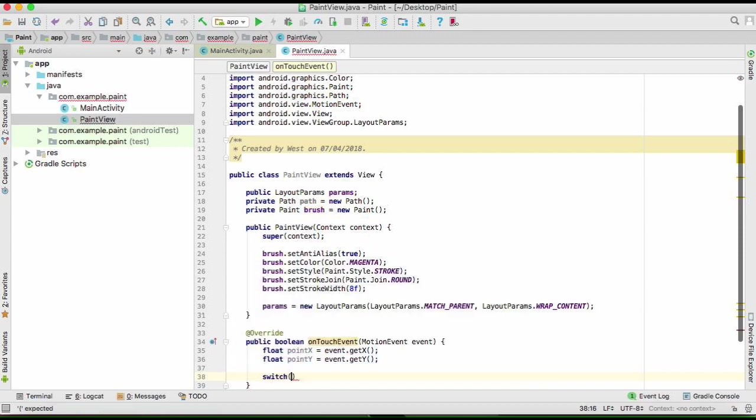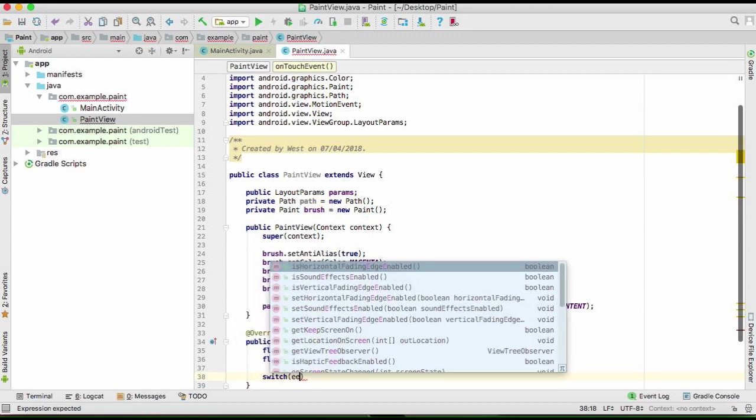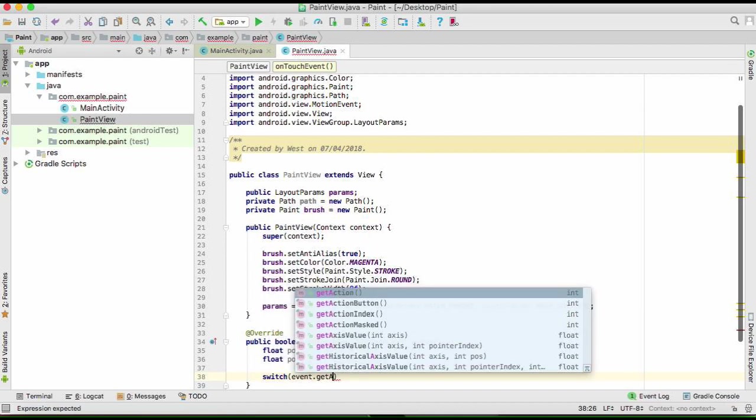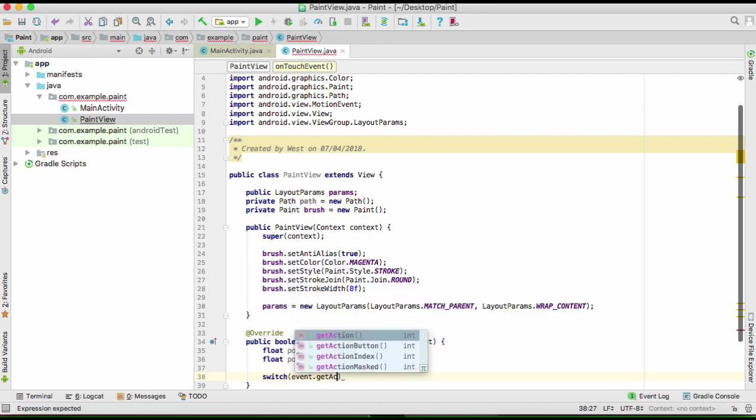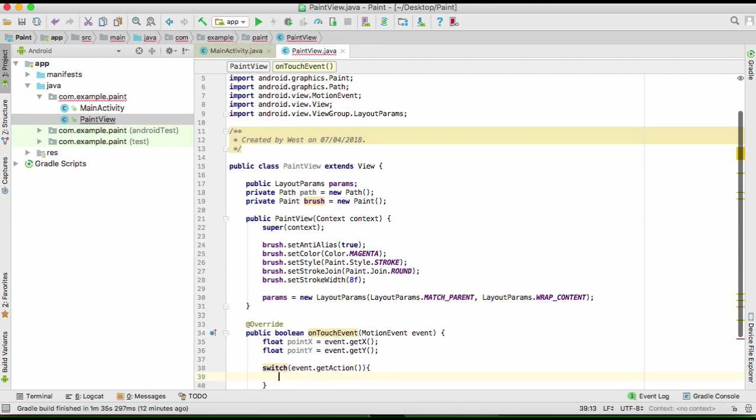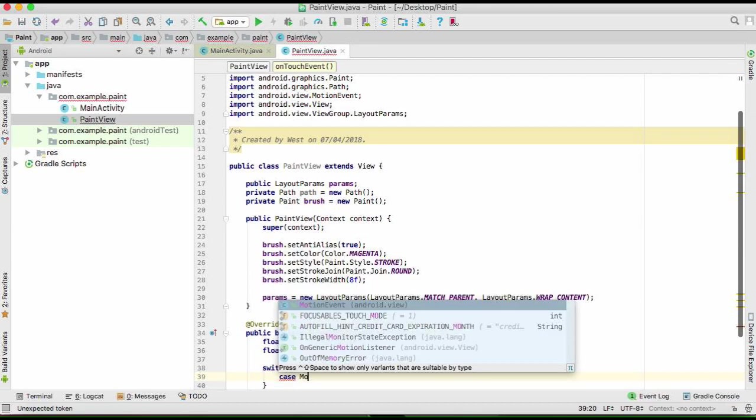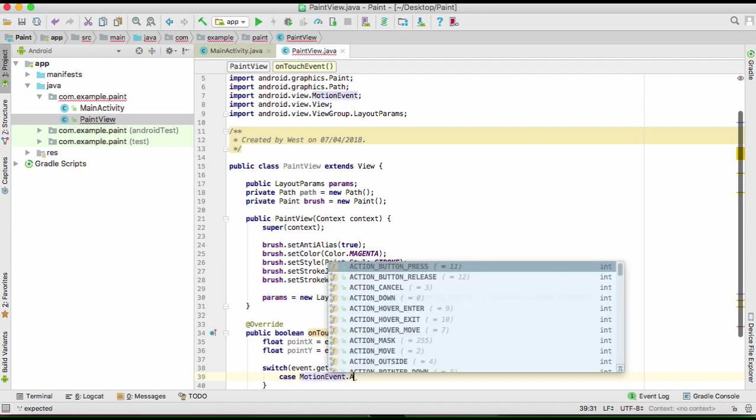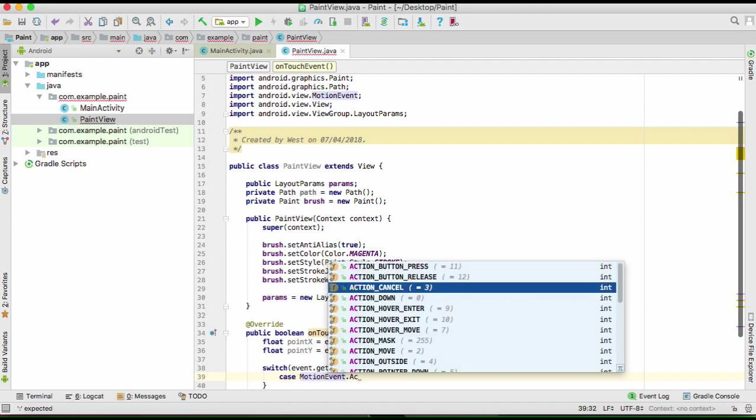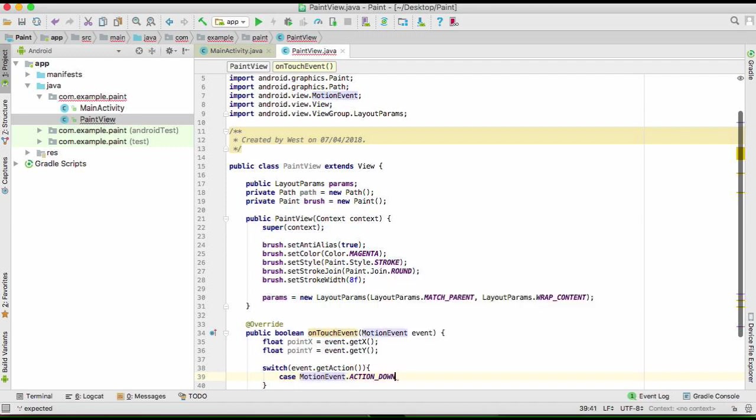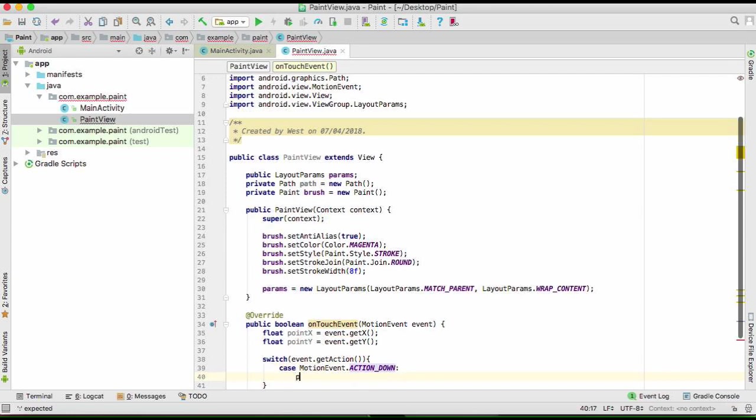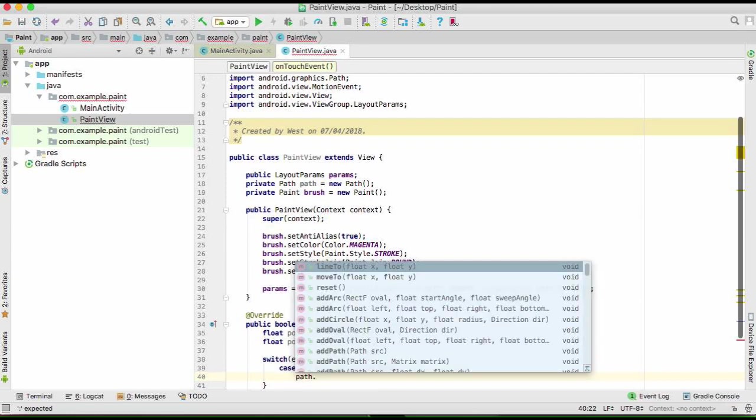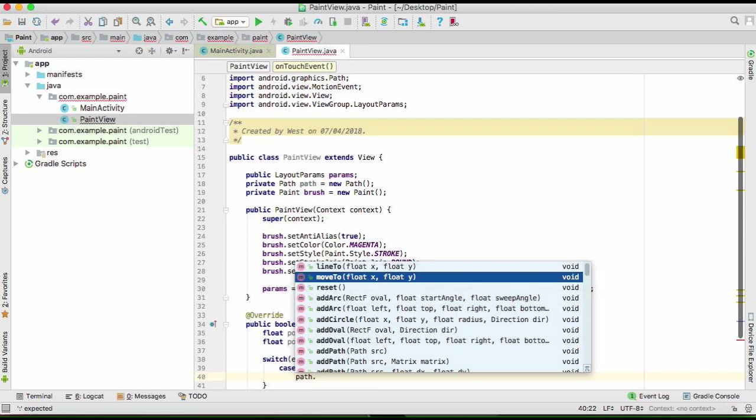Now we need to work on this. First of all, we need to get the action. Now we need to make a decision case. If it's MotionEvent.ACTION_DOWN, that means when your finger touches the screen, so we're going to move to...